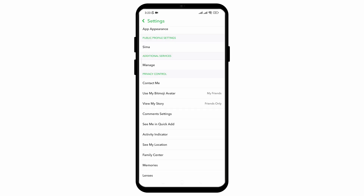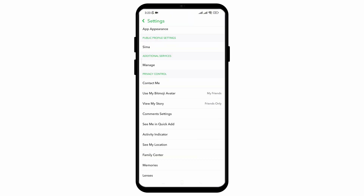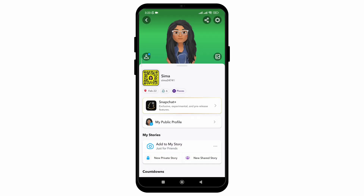After that, click on Comment Settings below the View My Story section. Then you need to choose the option of Auto Approve My Friends here. Just by making these few changes in your settings, you will be able to turn off the Remix option for your Snapchat account.